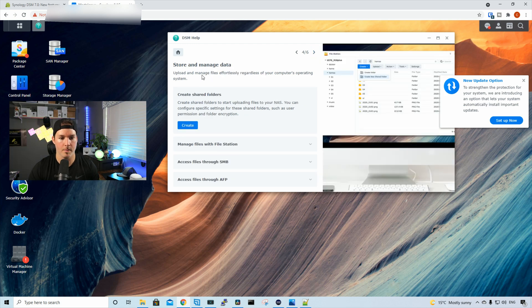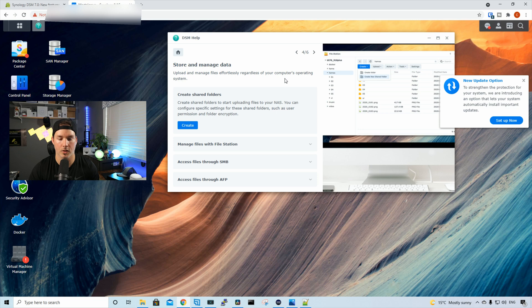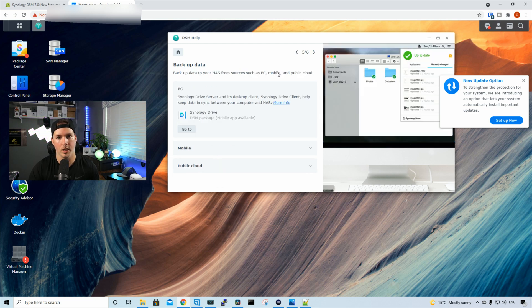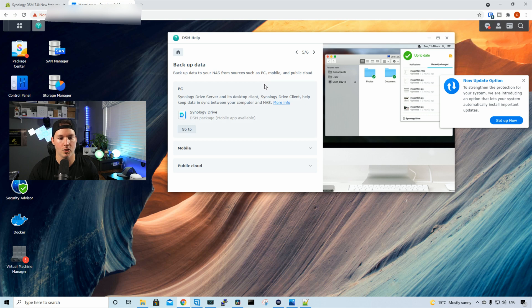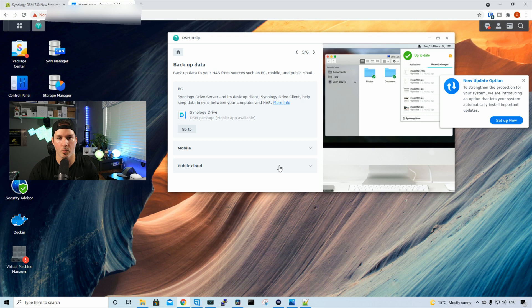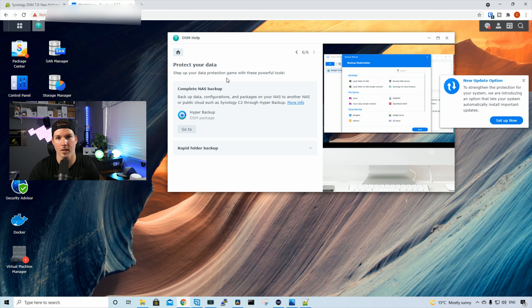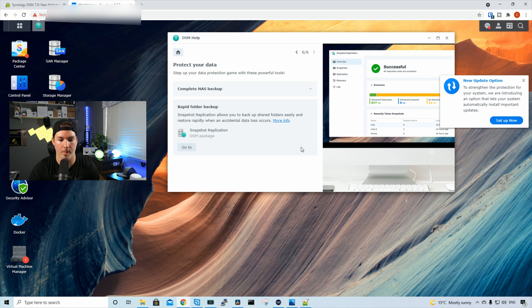Store and manage data. So you could upload and manage files effortlessly, regardless of your computer operating system. So we could create shared folders, manage files with file station access through SMB, and then access files through AFP. We could back up our data using Synology drive server, which we already did in a previous video. We have mobile, and then we have public cloud. And then we have protect your data. Step up your data protection game with these useful tools. So we have a complete NAS backup, and then we have a rapid folder backup.